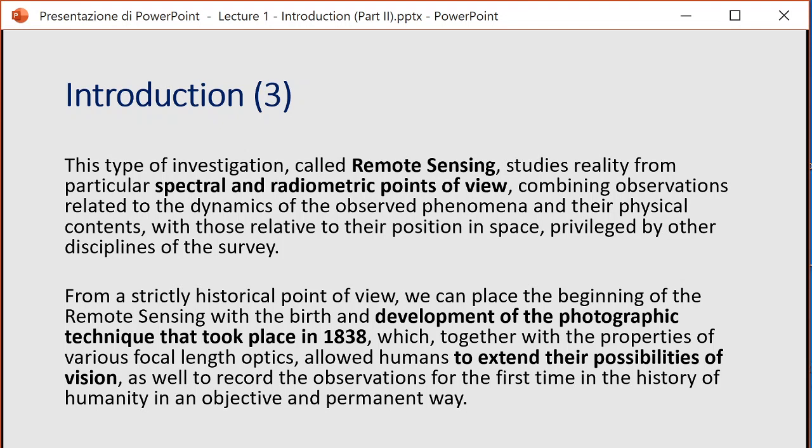This type of investigation, called remote sensing, studies reality from a particular spectral and radiometric point of view, combining observations related to the dynamics of the observed phenomena and their physical content with those relative to their position in space. Remote sensing is related to the possibility to investigate how a surface placed on the Earth's surface is behaving in terms of emission and reflectance of electromagnetic energy.